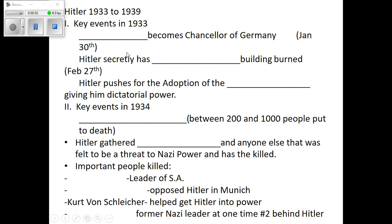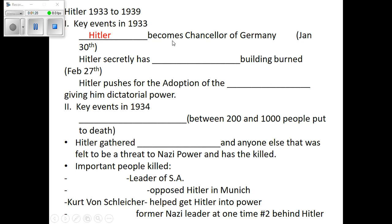We read about Hitler becoming the Chancellor, and the Chancellor is just like the Vice President. When you're the Vice President, you really don't have a whole lot of responsibility unless the President dies. In January of 1933, Hitler's going to become the Chancellor — the Vice President of Germany — and now he's just got to sit and wait for Hindenburg to die. Hindenburg's an old man in poor health.